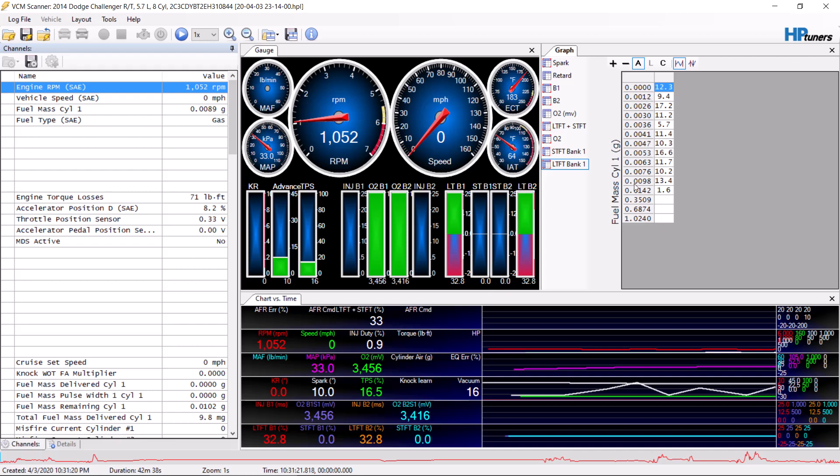Because sometimes these cars just don't have enough leeway here. You can't just adjust the injector in one spot and expect it to fix your whole tune. So if you can populate this whole graph like this, then it's not a huge deal. But I always recommend doing speed density tuning first.